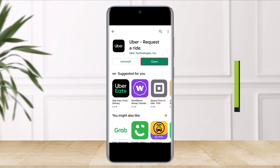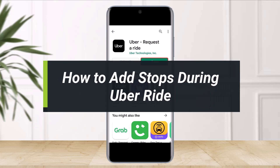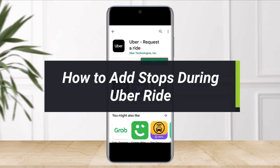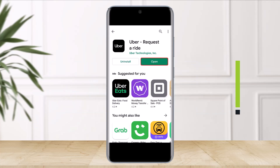How to add multiple stops during an Uber ride. Hey everyone, welcome back to my channel. I am Bimo from The Solution Guide, and in today's guide video I'll simply show you how you can add multiple stops during an Uber ride. Make sure to watch this video till the end.